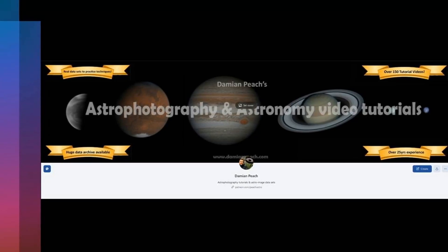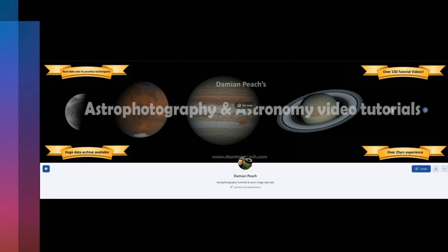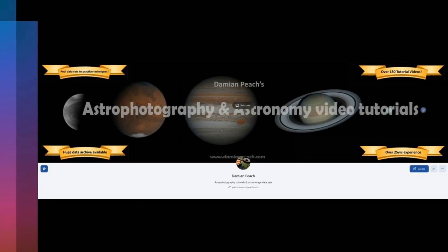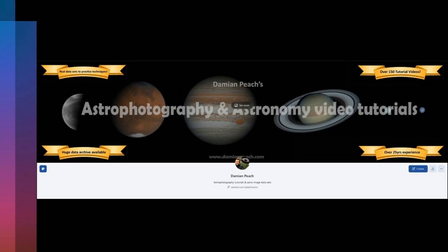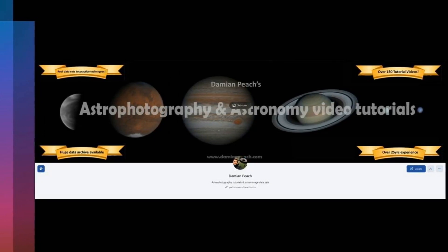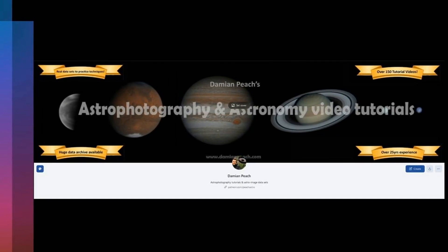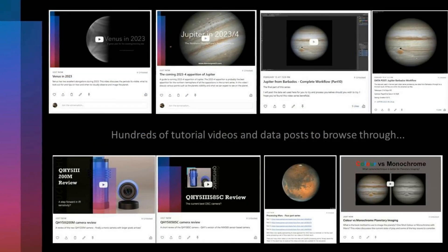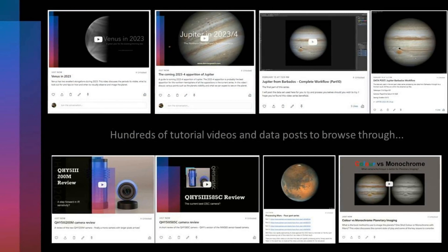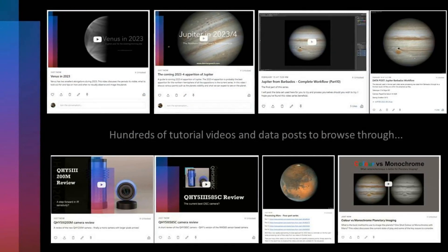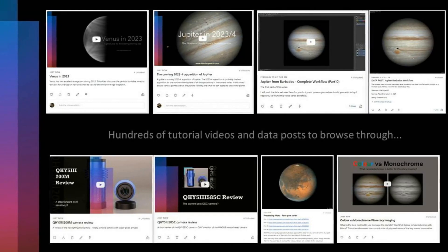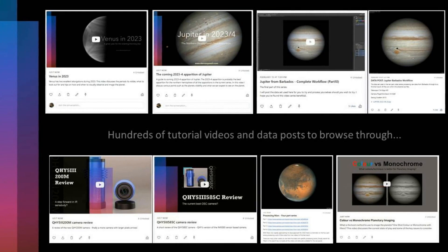Hi, I'm Damian Peach and thanks for visiting my Astro Imaging Tutorial and Planetary Image Data Website. So let's get straight to the main question that you'll no doubt have — just what exactly does this site offer you? Well, for a small monthly fee you gain access to a vast and continually growing archive of tutorial material covering all levels and areas of primarily planetary, comet and remote imaging.